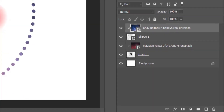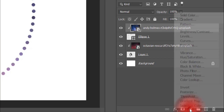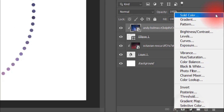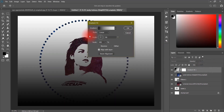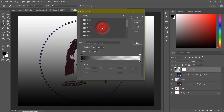Next we will use a gradient adjustment. That's why we will go to our Adjustments and use the gradient. I have uploaded a detailed video on gradients. We will apply the gradient adjustment here.